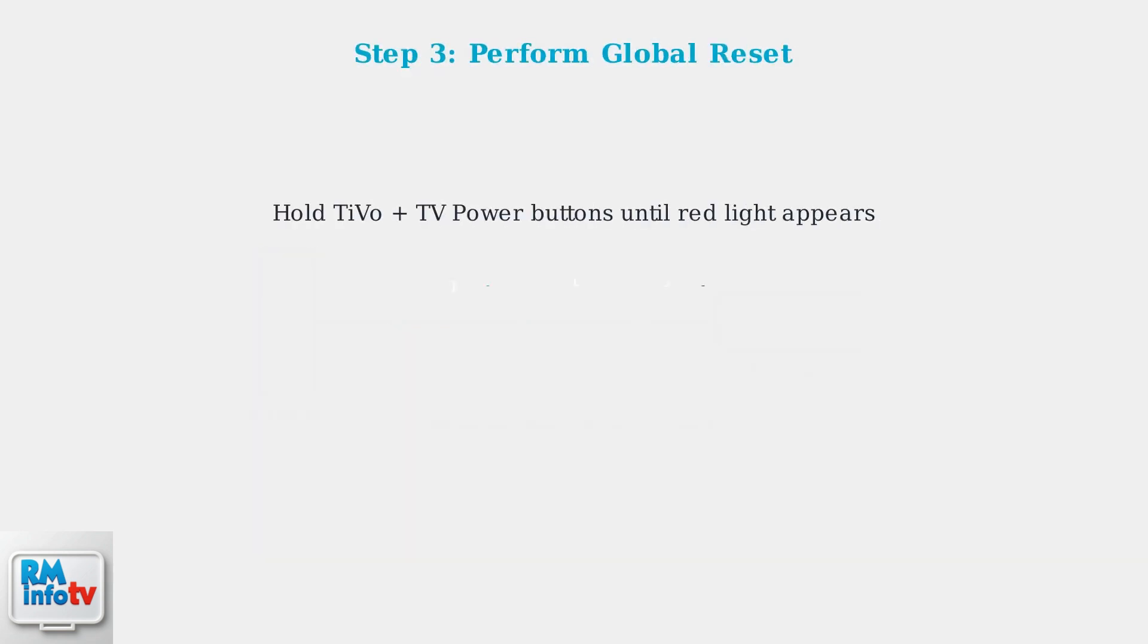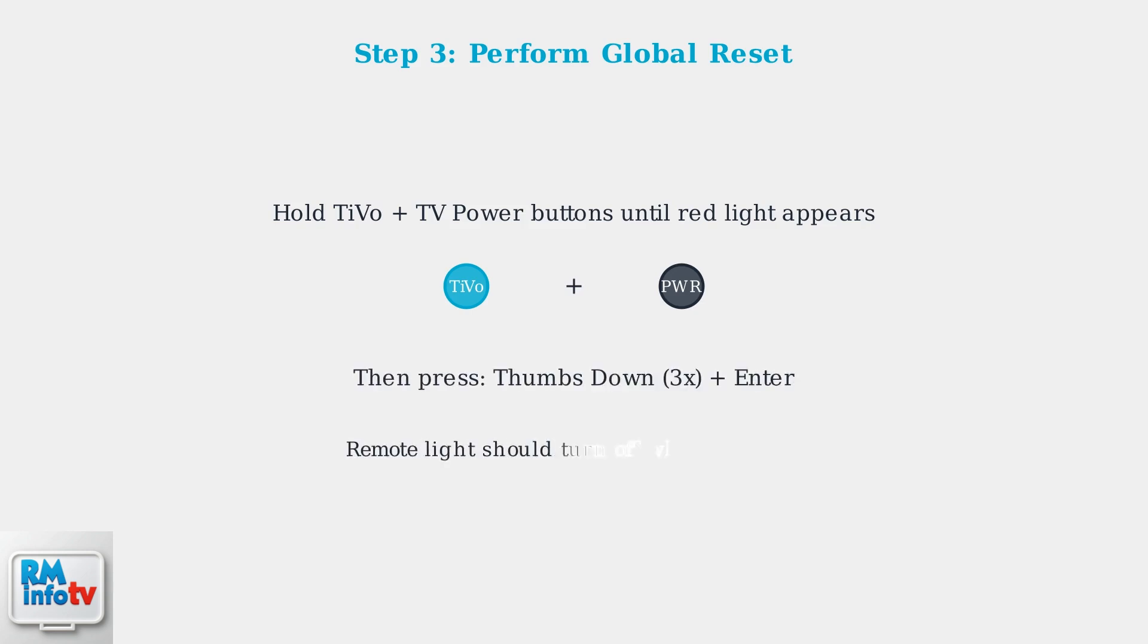If the batteries and obstructions aren't the issue, perform a global reset. Hold down both the TiVo button and TV power button simultaneously until the red light on the remote comes on. Once the red light appears, press the thumbs down button three times, followed by the enter button. The remote light should turn off, indicating the reset is complete.